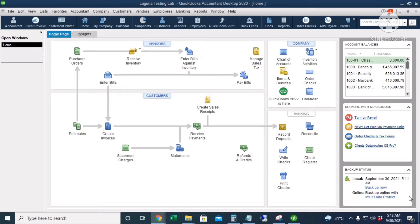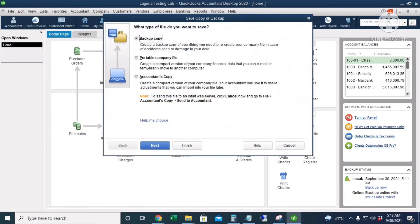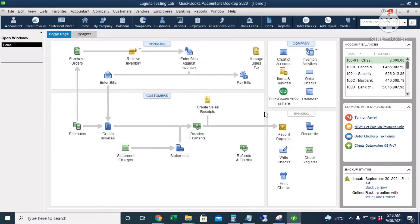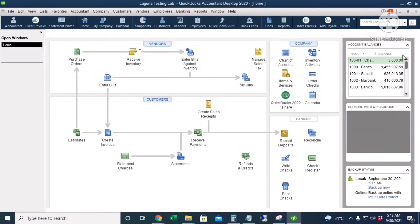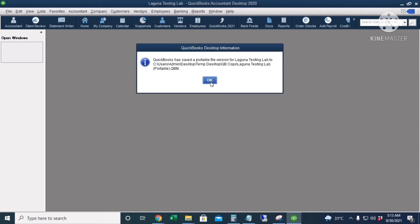Next, we're going to create a portable copy of our file. Go to File, then Create Copy, then Portable Company File. Click Next and Save. We have already saved a portable file of our QuickBooks company file.